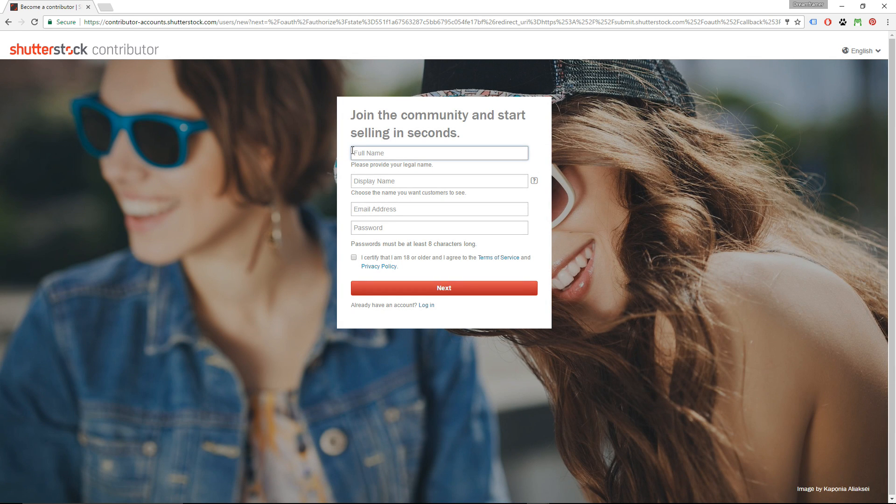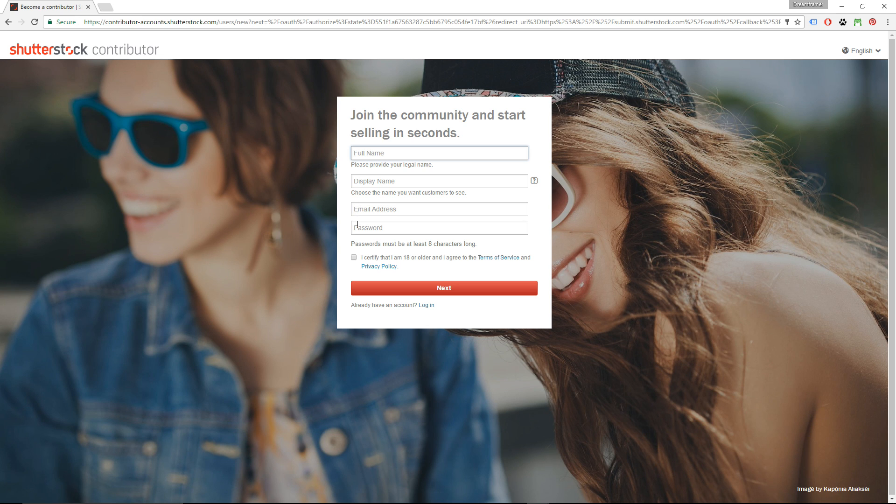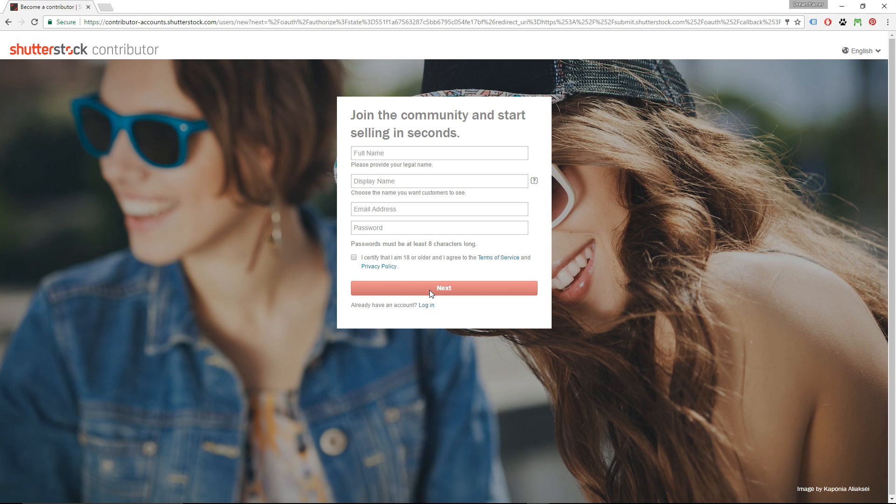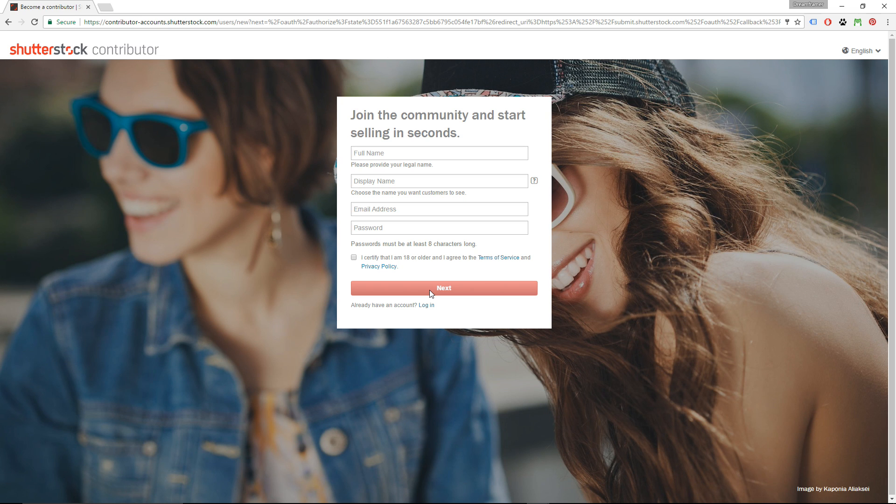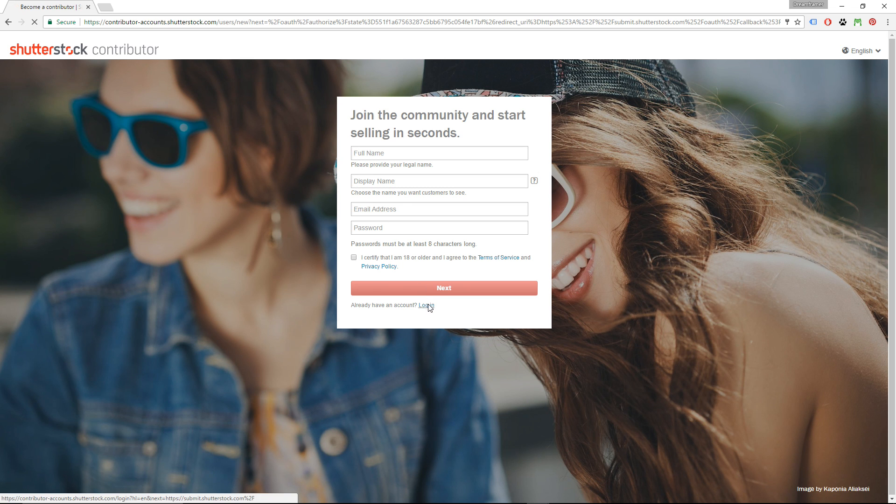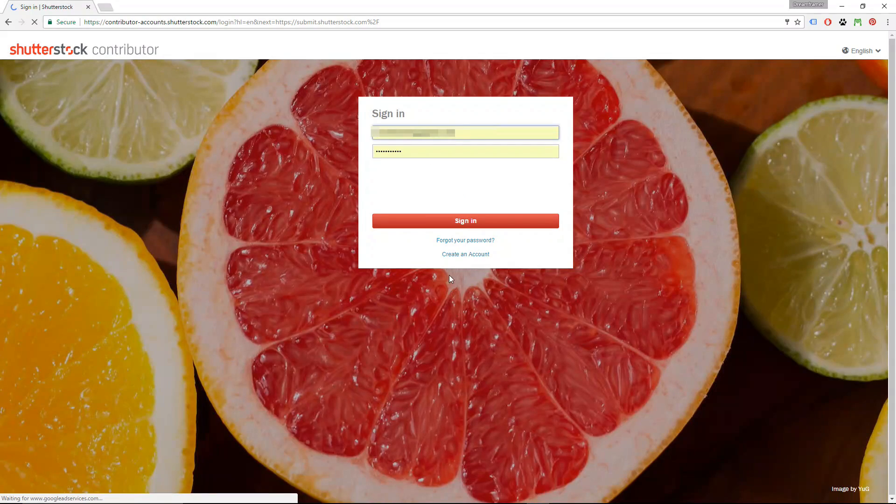Fill out the form: your full name, display name, email address, and password. For Shutterstock you have to certify that you are 18 years or older, and then you click Next. Your display name is the name that will appear next to your photos, but you can change that later when you log into your account. So, I already have an account, and I'm just going to click on Login down there and log into my account.